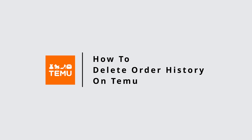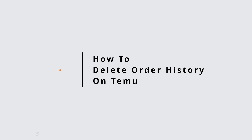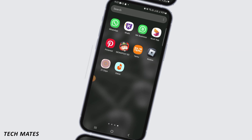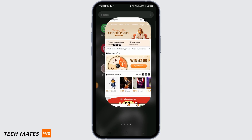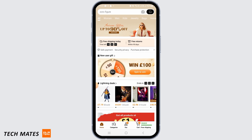How to delete Temu order history. Hi guys, welcome to our channel. Let's get started. If you want to delete the order history on Temu, that option is currently not available — Temu does not allow you to delete your order history.